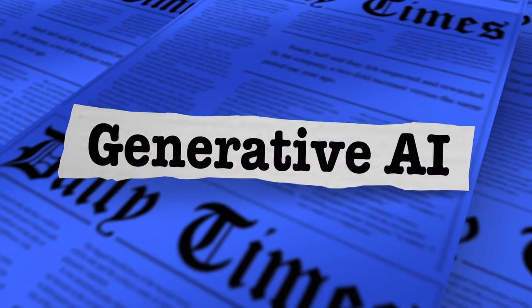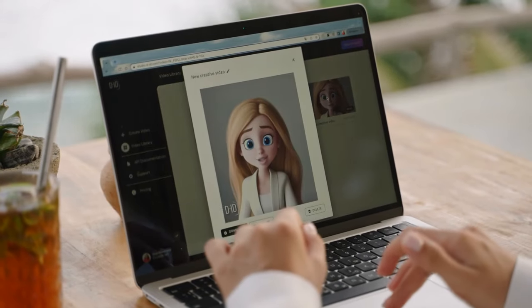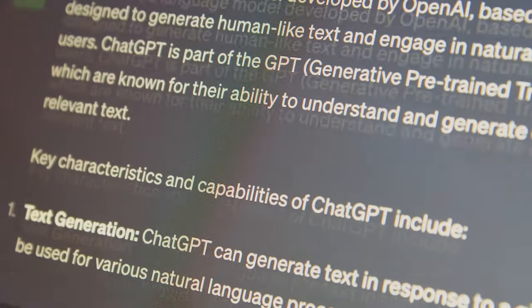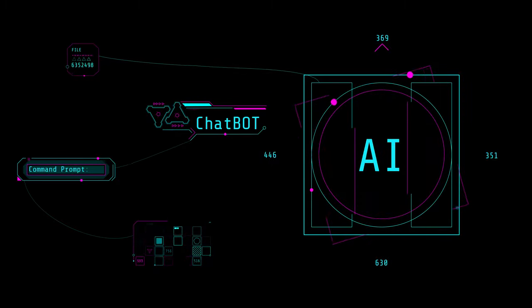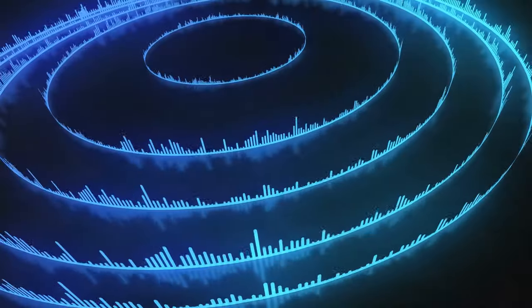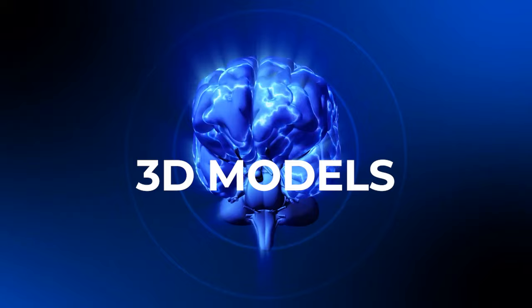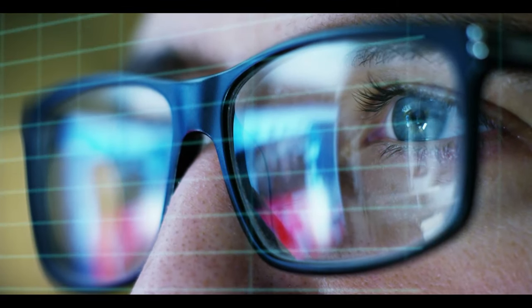Generative AI enables users to quickly generate new content based on a variety of inputs. Inputs and outputs to these models can include text, images, sounds, animation, 3D models, or other types of data.